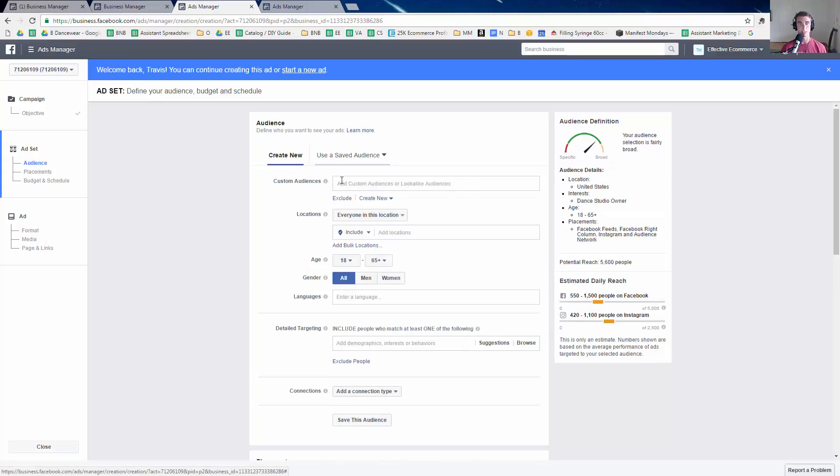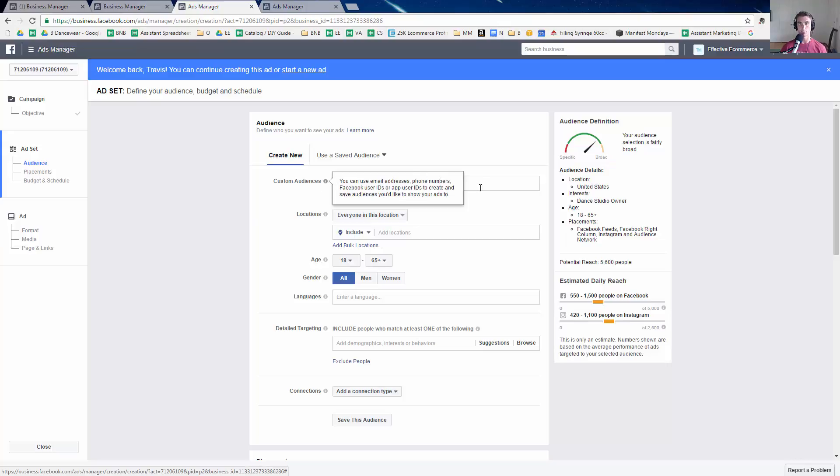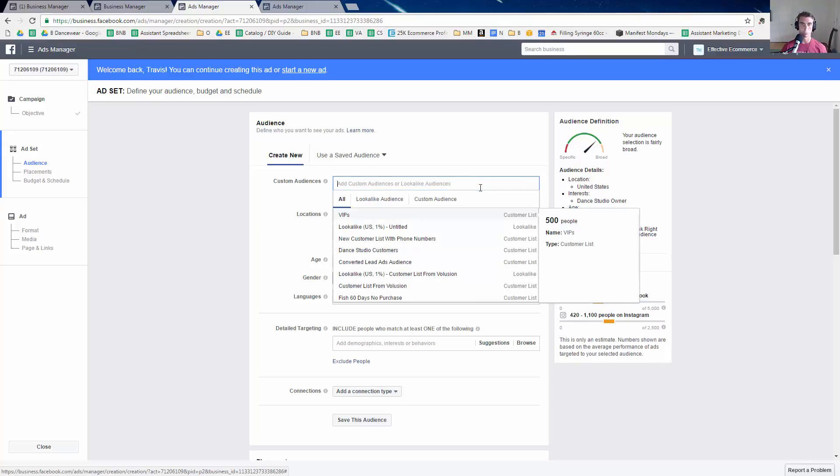I'll show you how to actually make that saved audience. So one thing you might want to do is combine a bunch of custom audiences and I'll show you an example of what that would be.